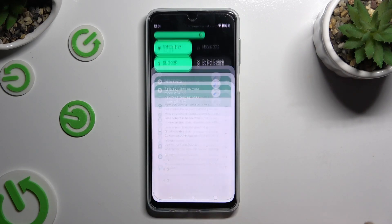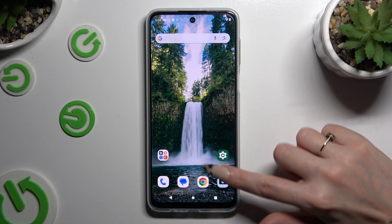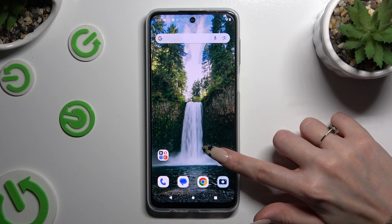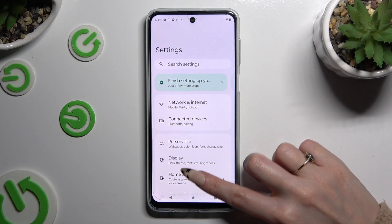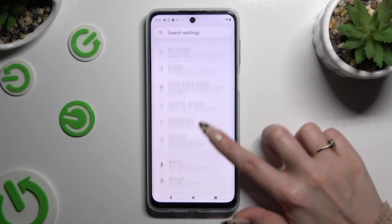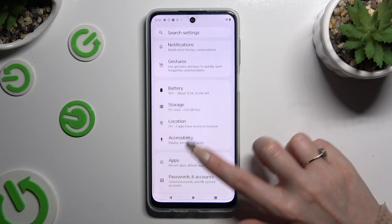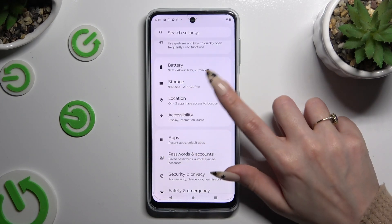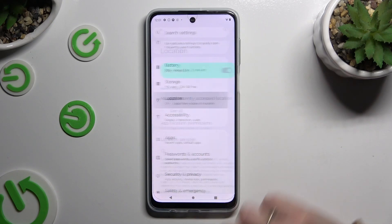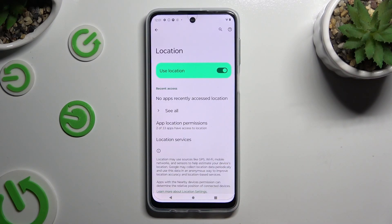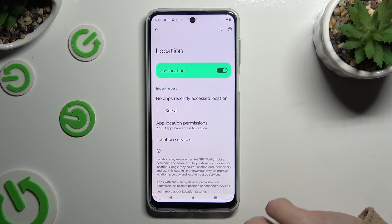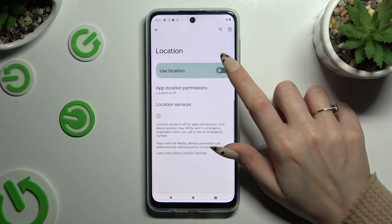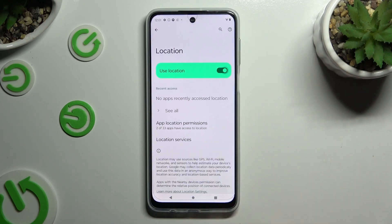If you want to, you can also go into Settings, scroll down and access the Location section. Then click on the switcher next to 'Use location' to manage it.